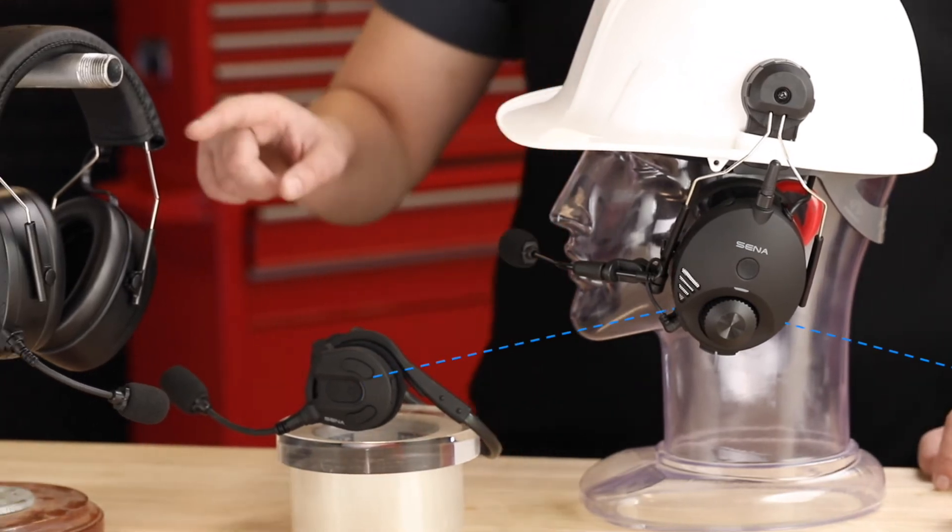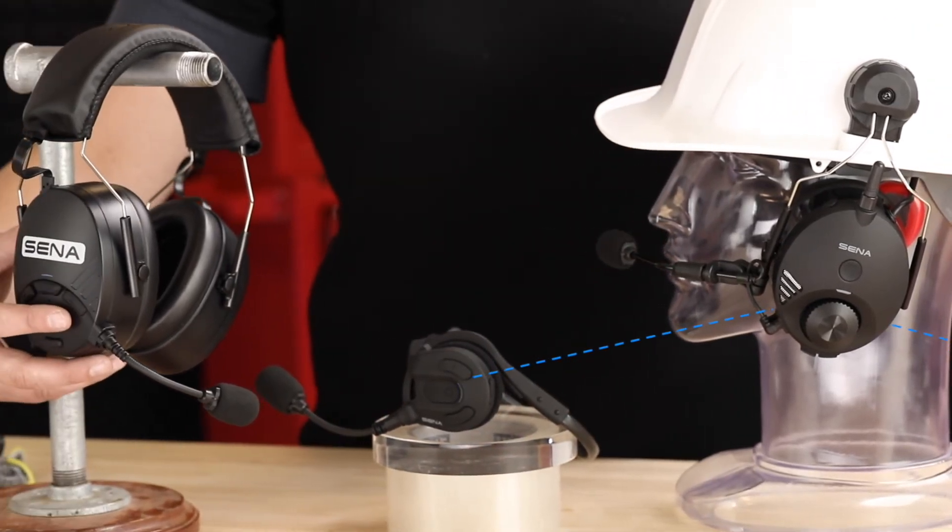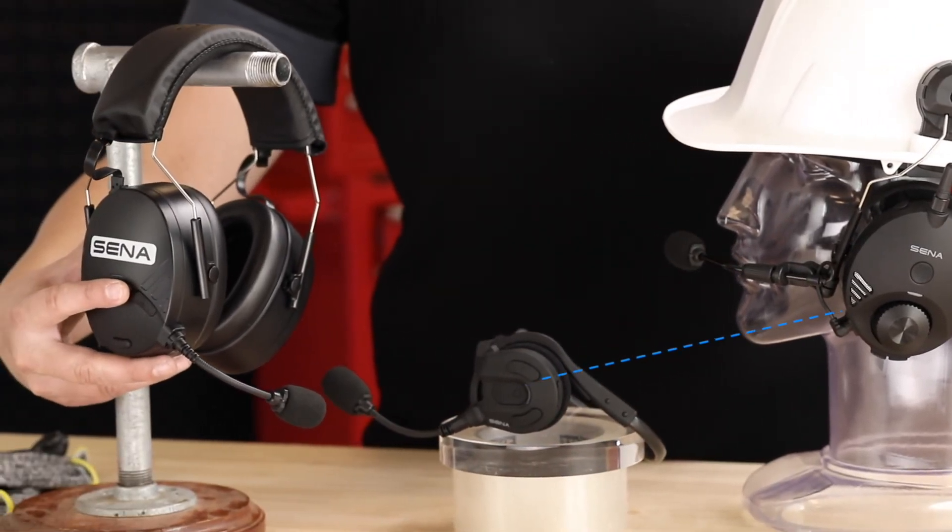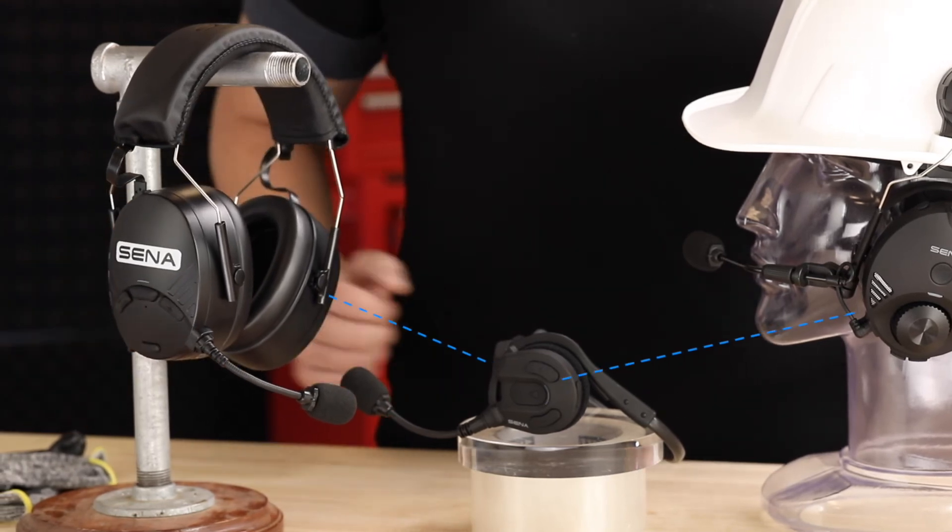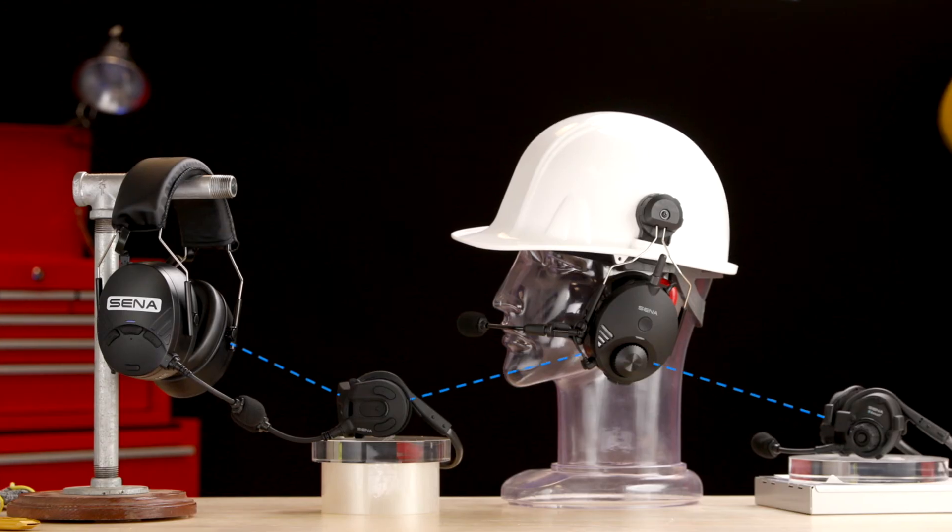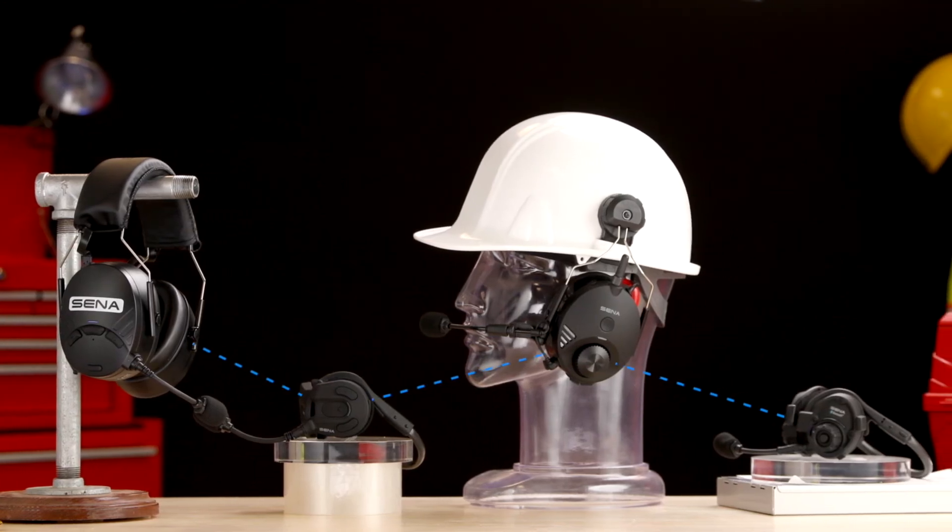And now one more time tap Tough Talk M to recall its last connection, who's already in the Bluetooth intercom with everyone else. Now they're all together.